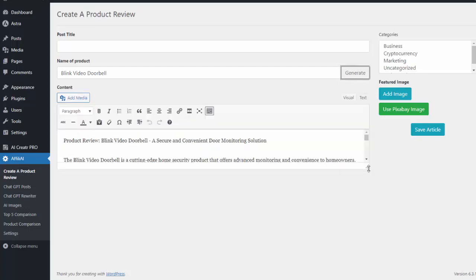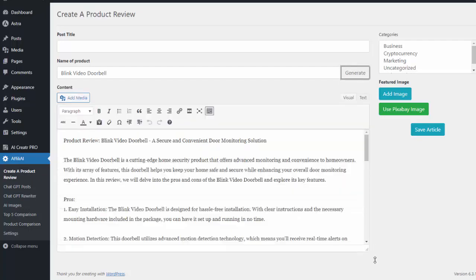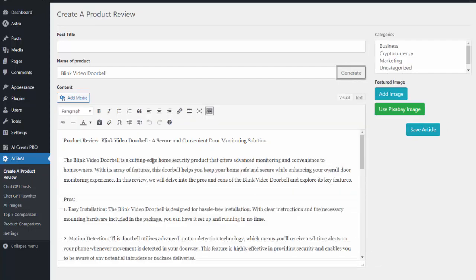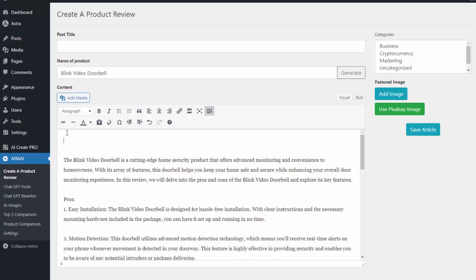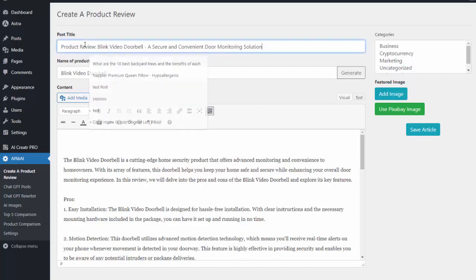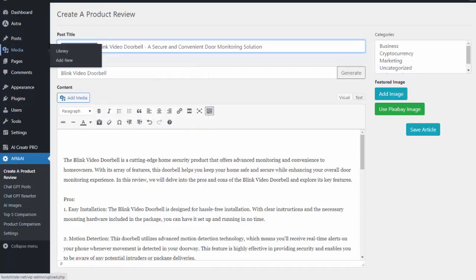So you can see it's gone ahead and written that for me. So one thing we do want to do is give the post a title. Now the great thing is it will write that for you. So I'm just going to copy that in here and I'm going to get rid of the first part.